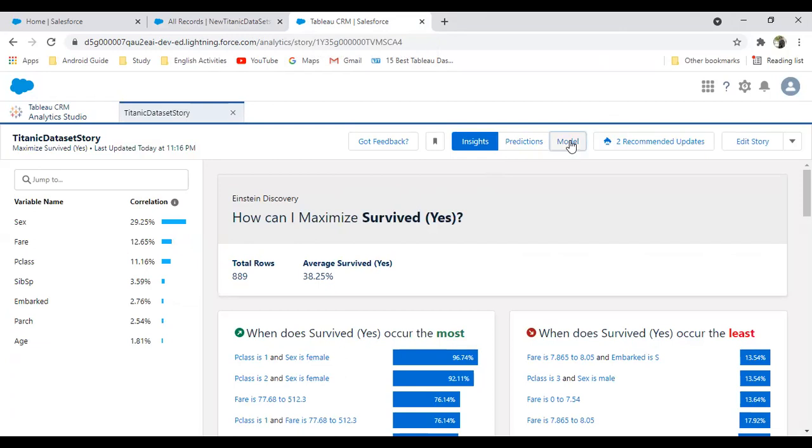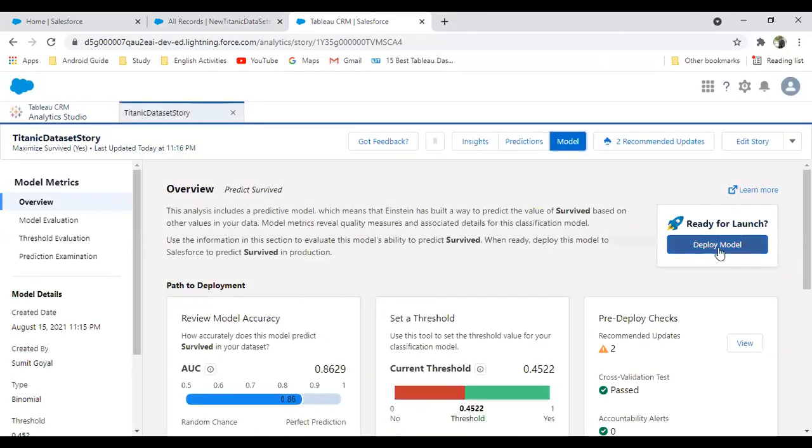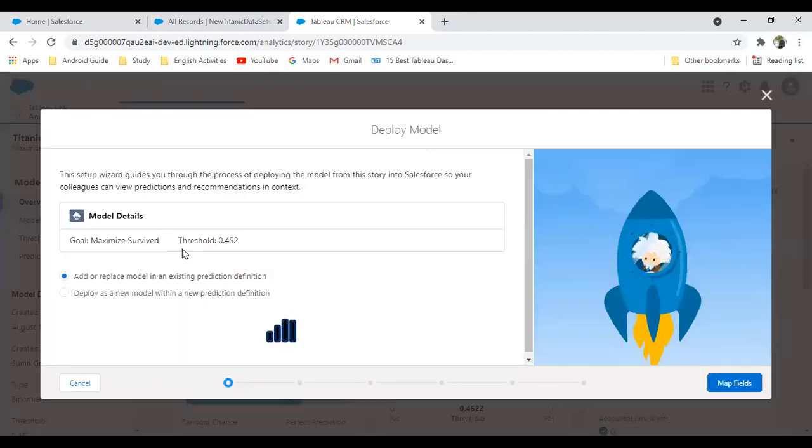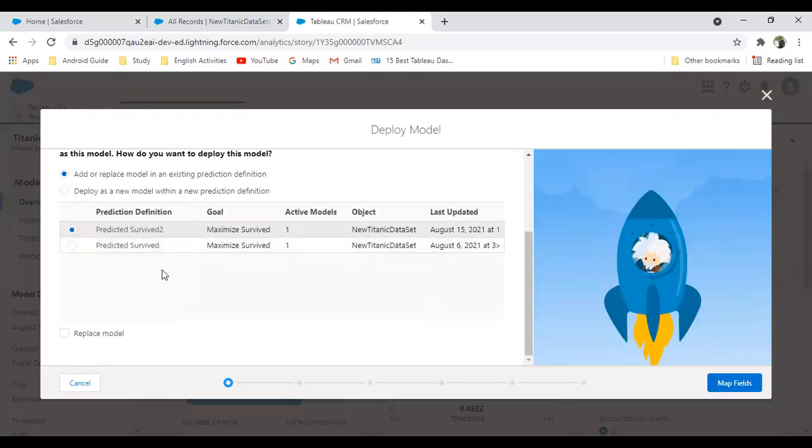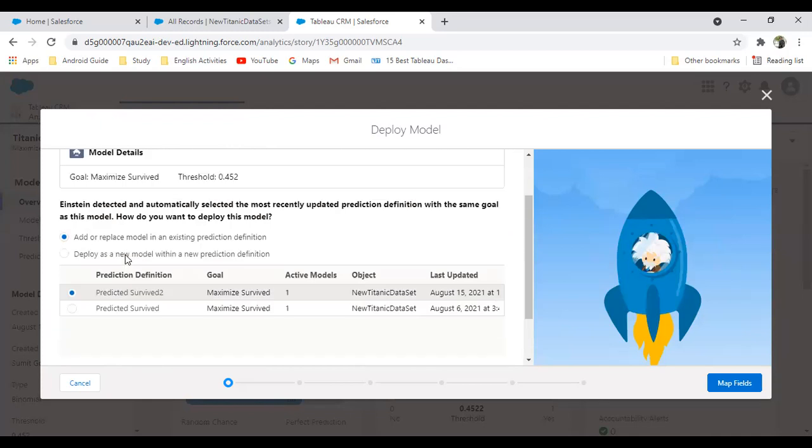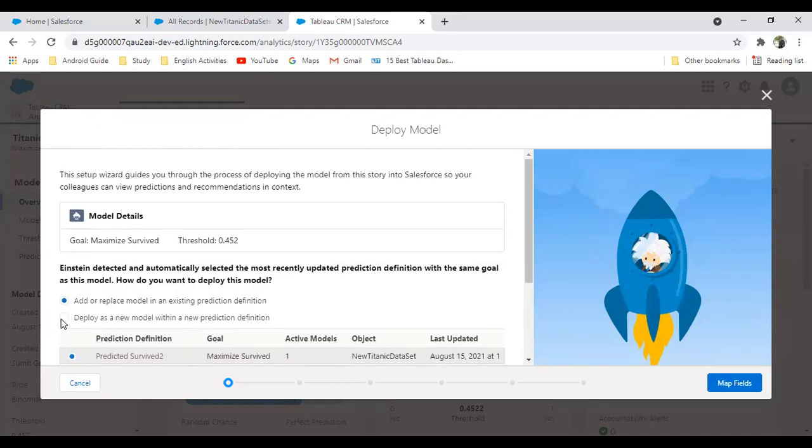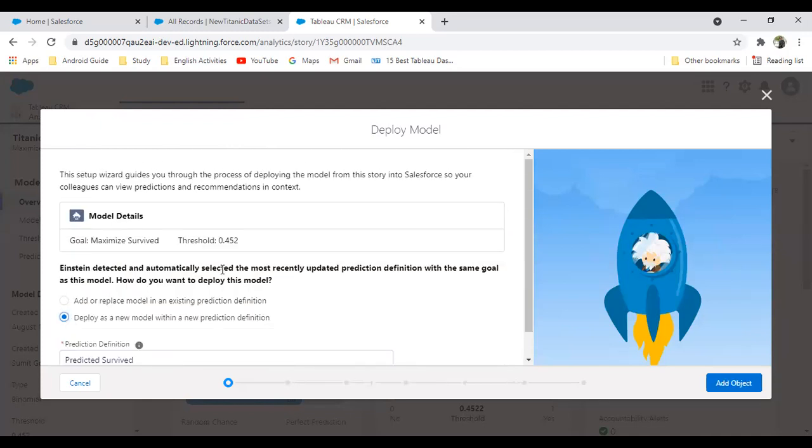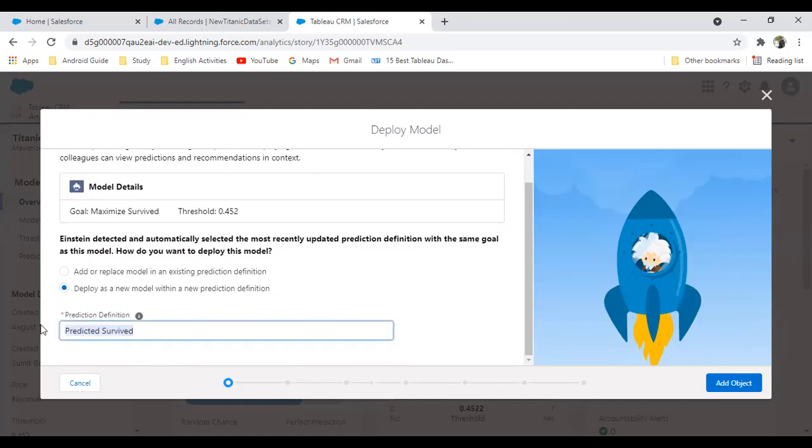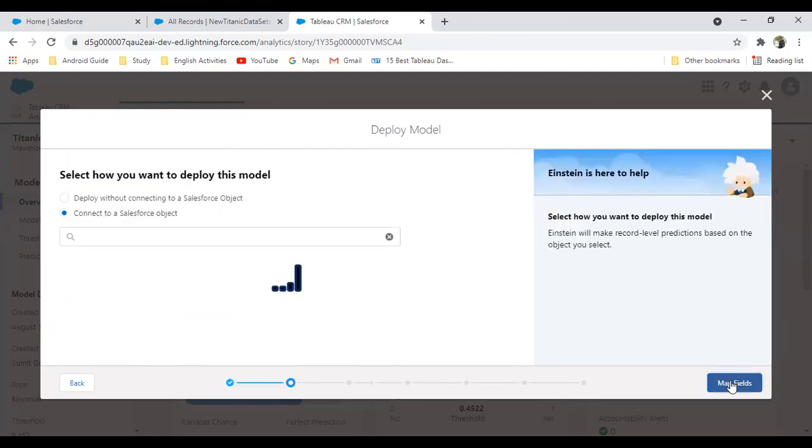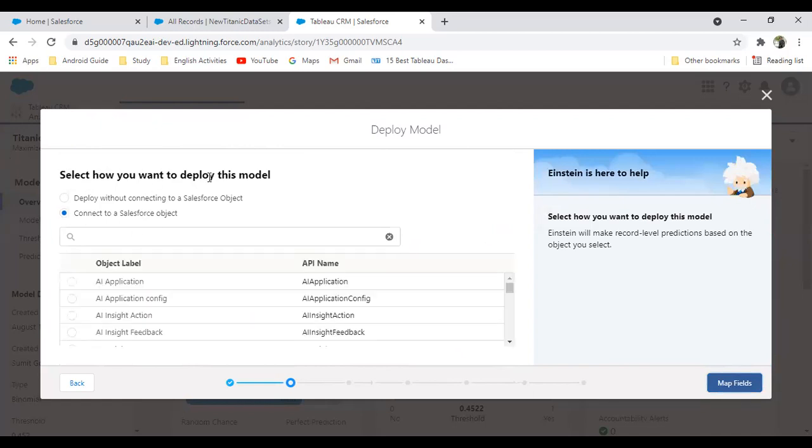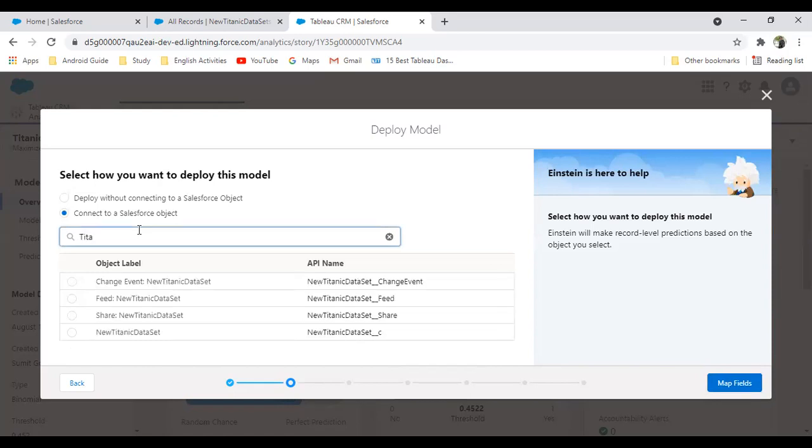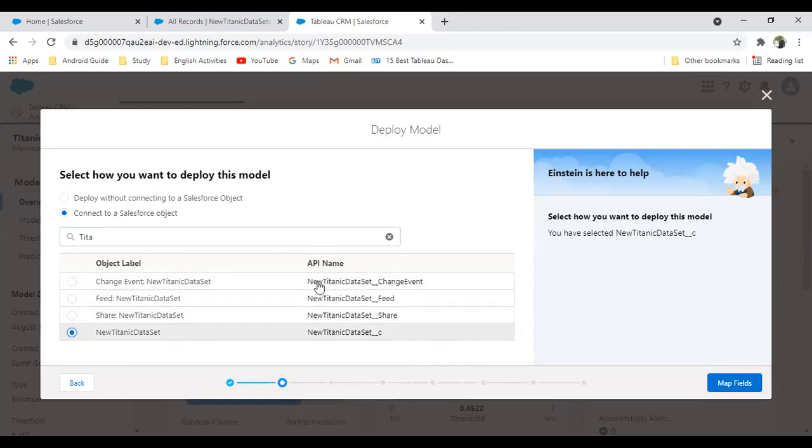Let's have a look at how to deploy that. Click on model and you'll get an option called deploy a model. As you can see, we have already created a couple of models, so here is an option to replace model or set up a new model. I'm going to deploy as a new model with a new prediction, and I'll name it Prediction Survival Titanic Data Set Model. Click on add object. In step number two, select how you want to deploy this model. Obviously, we would like to deploy a model on our Salesforce object, so I'm going to select the Titanic Data Set.